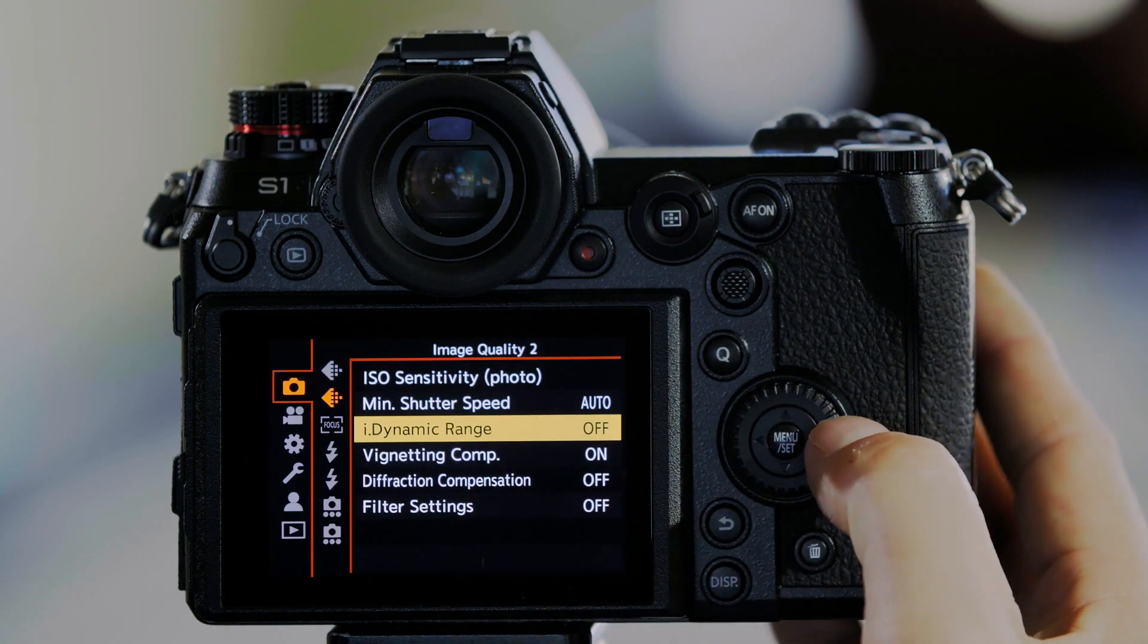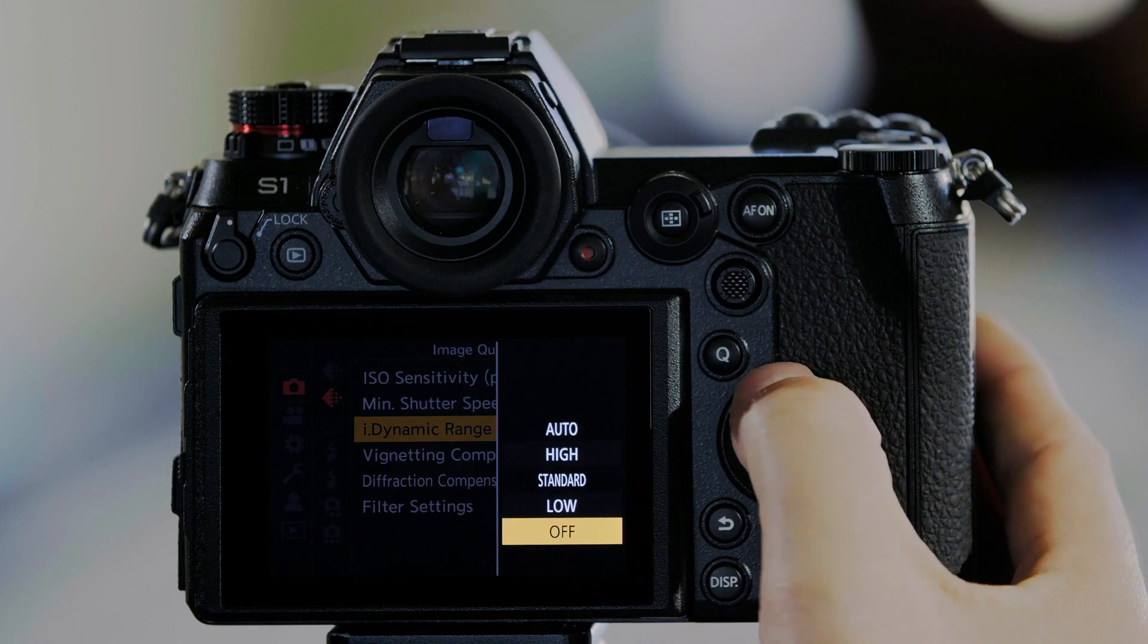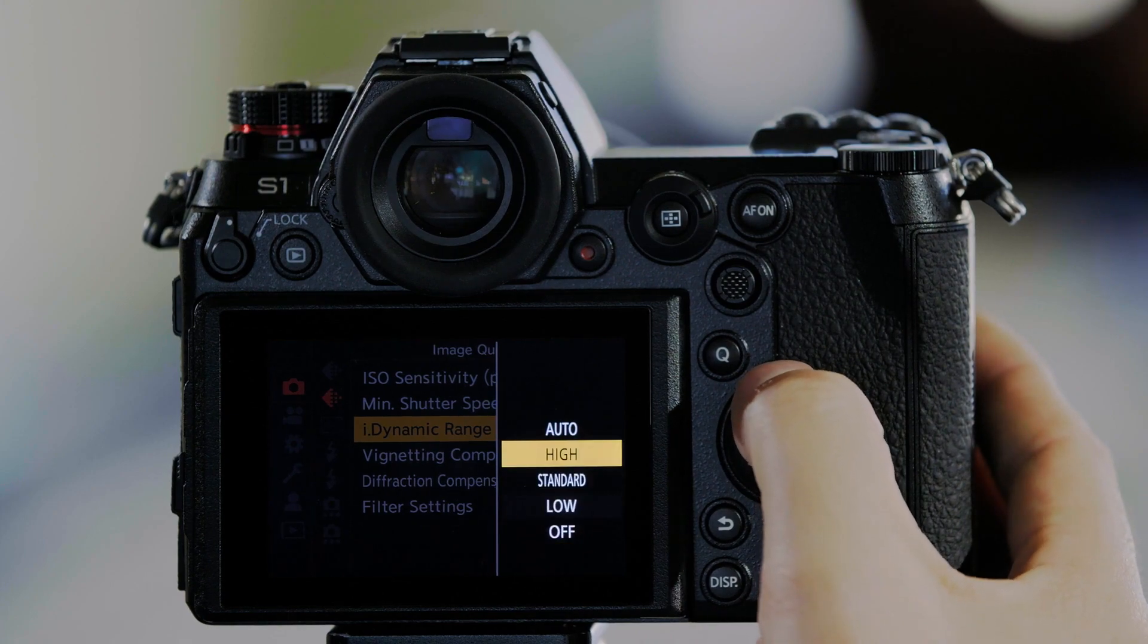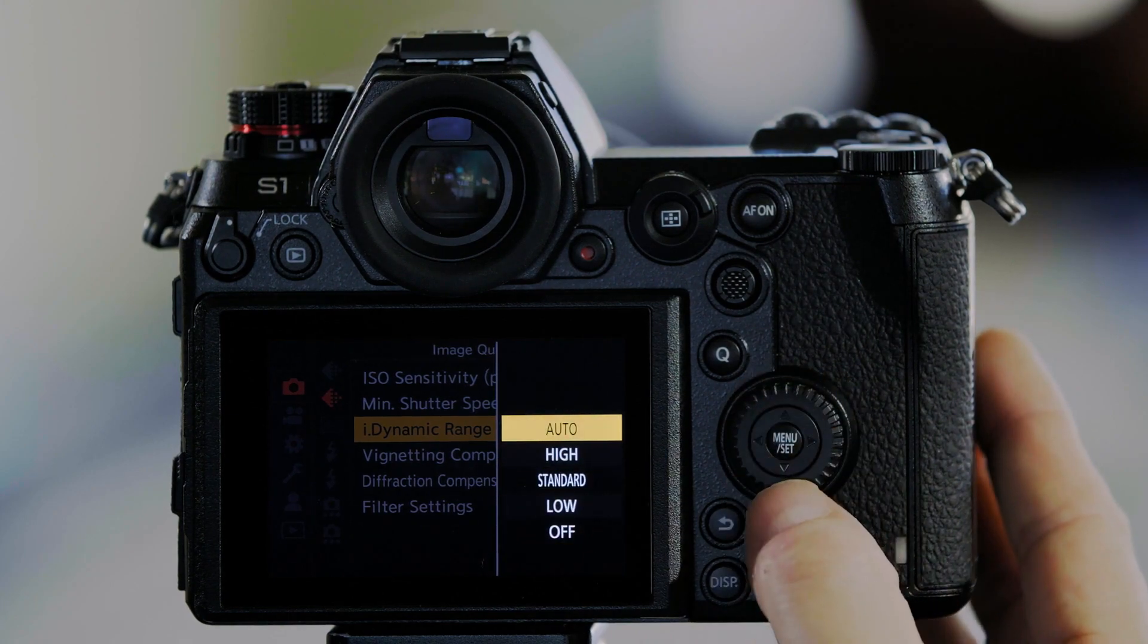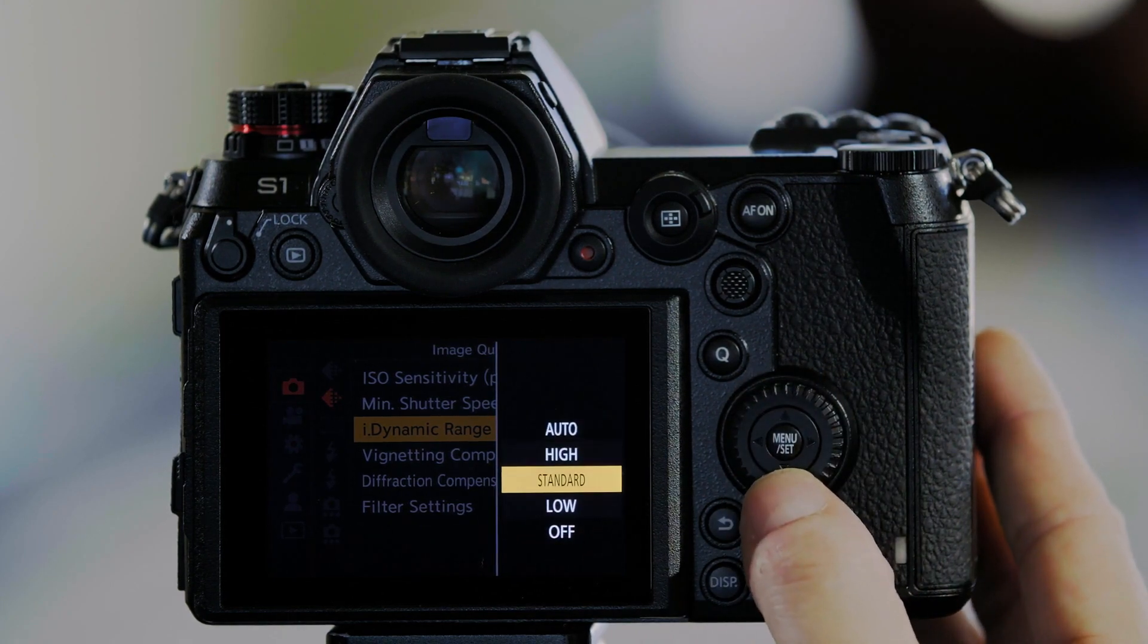Now you'll see the different settings: Low, Standard, High, and Auto.